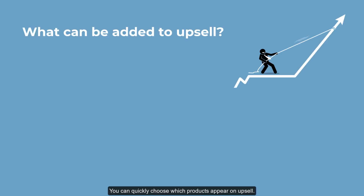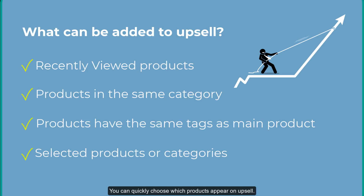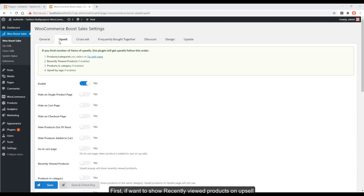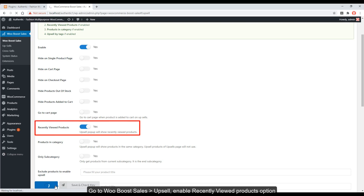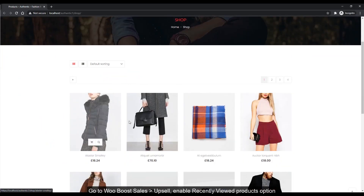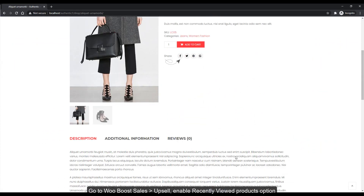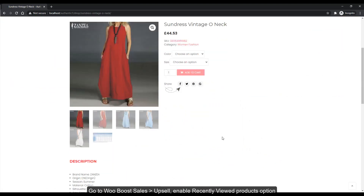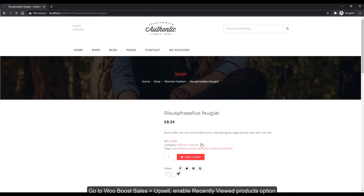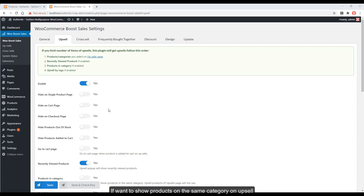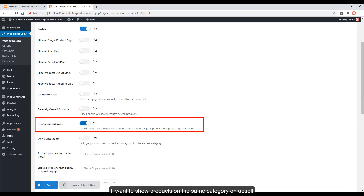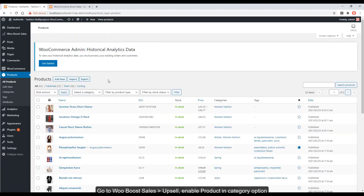You can quickly choose which products appear in the upsell. To show recently viewed products on upsell, go to WooBoost Sales > Upsell and enable the Recently Viewed Products option. To show products in the same category on upsell, go to WooBoost Sales > Upsell and enable the Product in Category option.